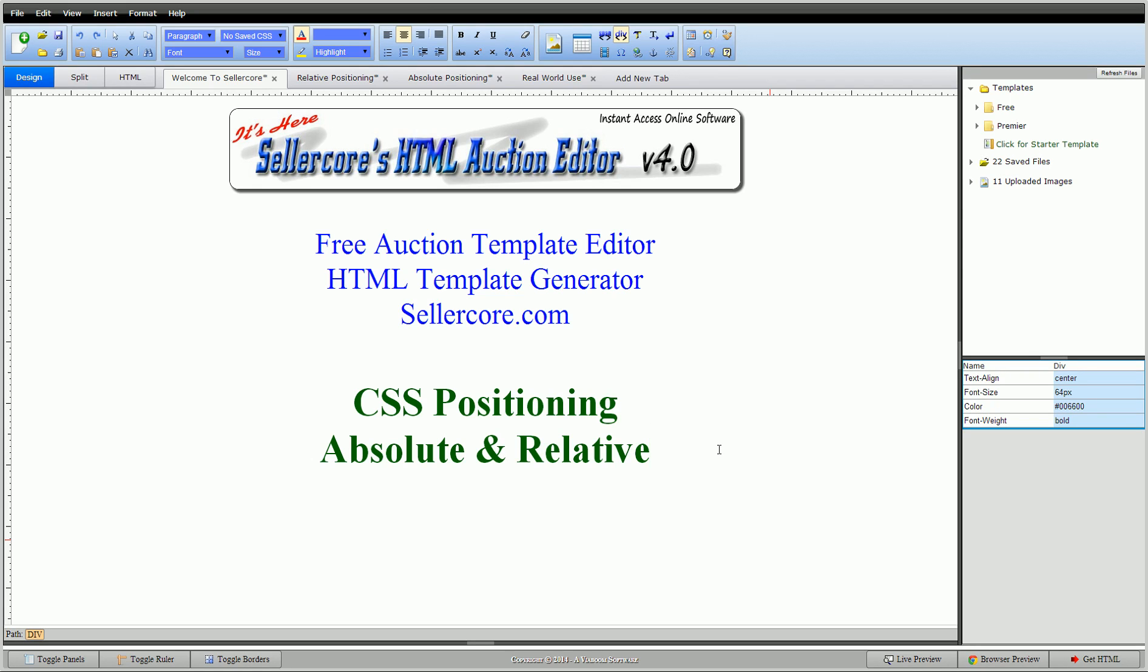Hi guys, this is Cory with Sellercore Auction Template Editor. Today I'm going to be talking about CSS positioning, mainly absolute and relative, what they do and the difference between them and how to use them.